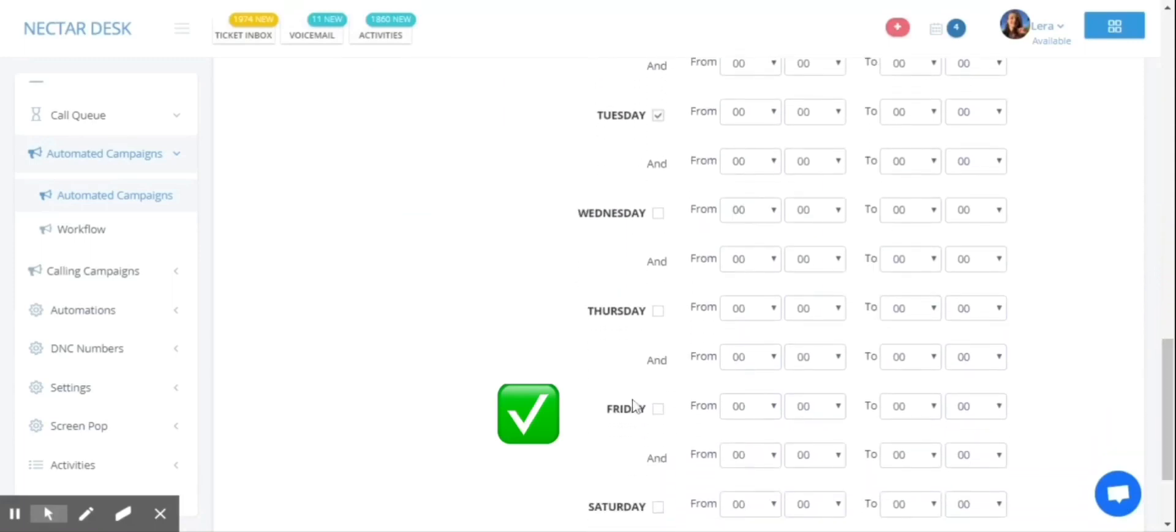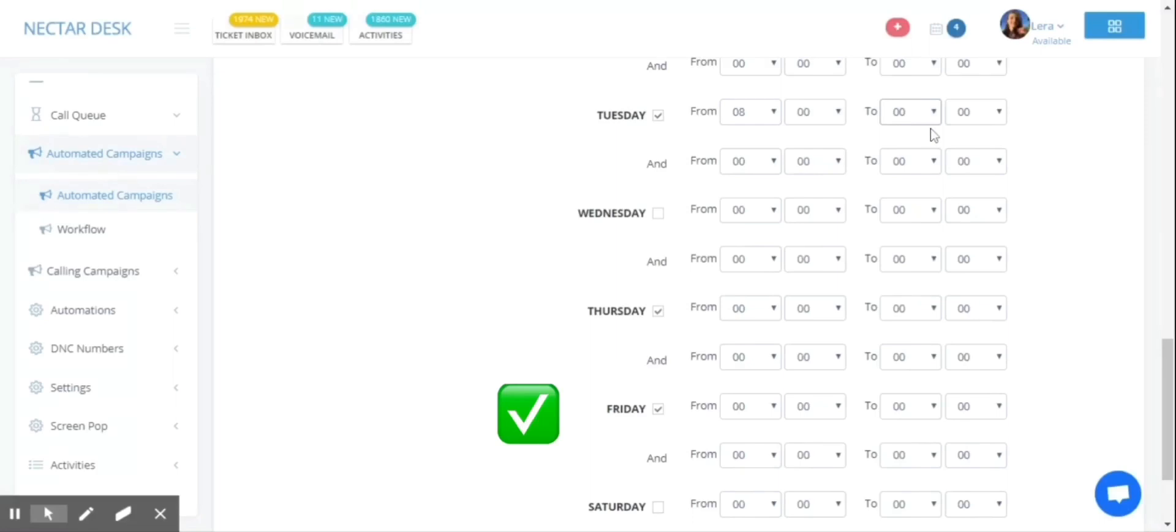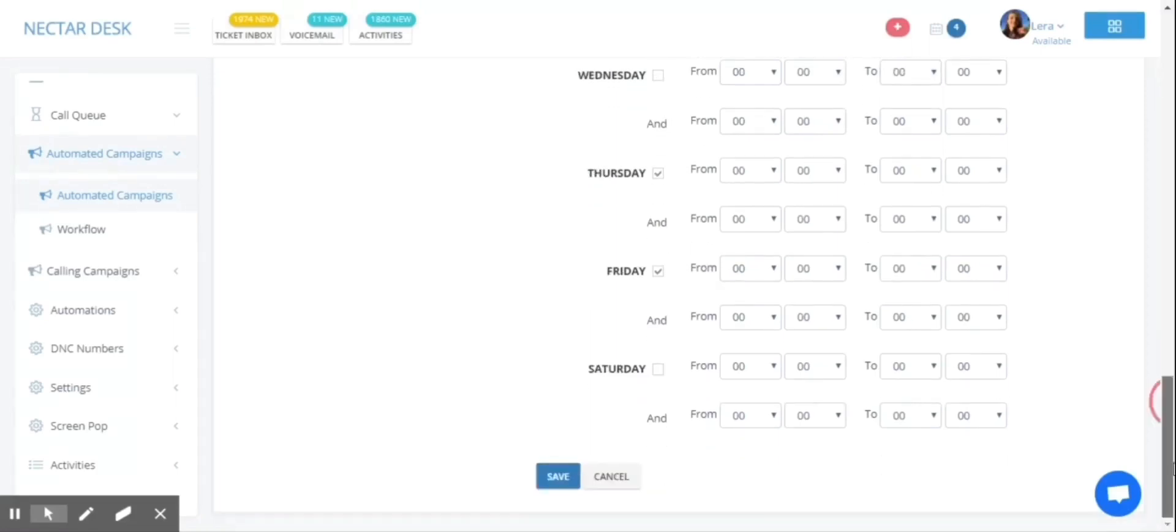So let's imagine you're working on Thursday, Tuesday, and Friday from 8 a.m. to 6 p.m. You select the day and time here and press the save button.